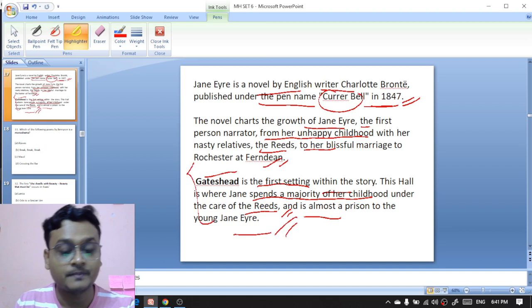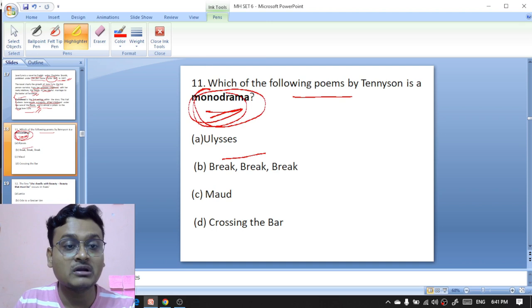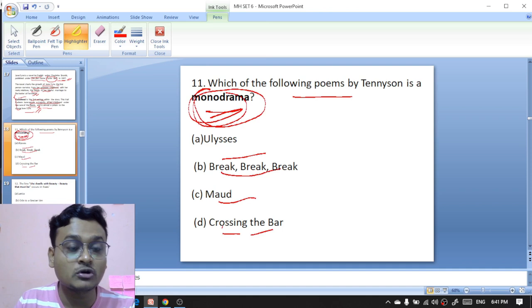Which of the following poems by Tennyson is a monodrama — 'Ulysses,' 'Dramatic Monologue,' 'Maud,' 'Break Break Break,' or 'Crossing the Bar'? Tennyson's monodrama is 'Maud' — C is the right option.